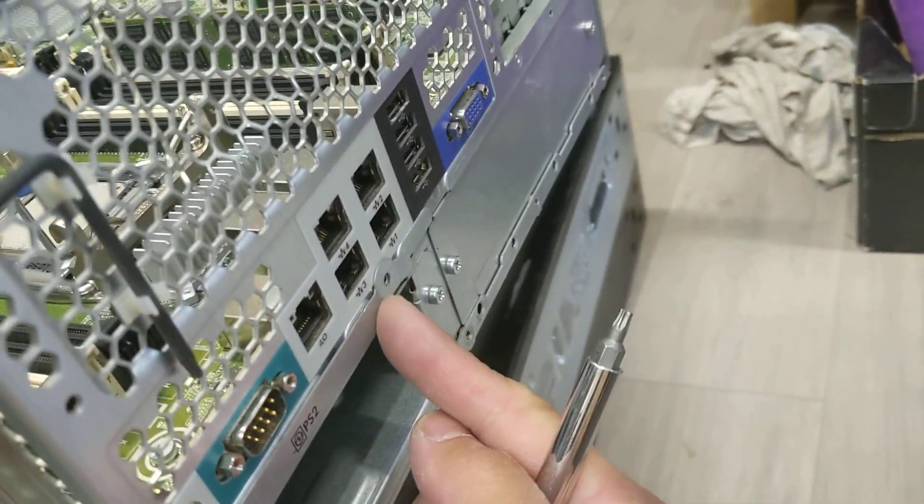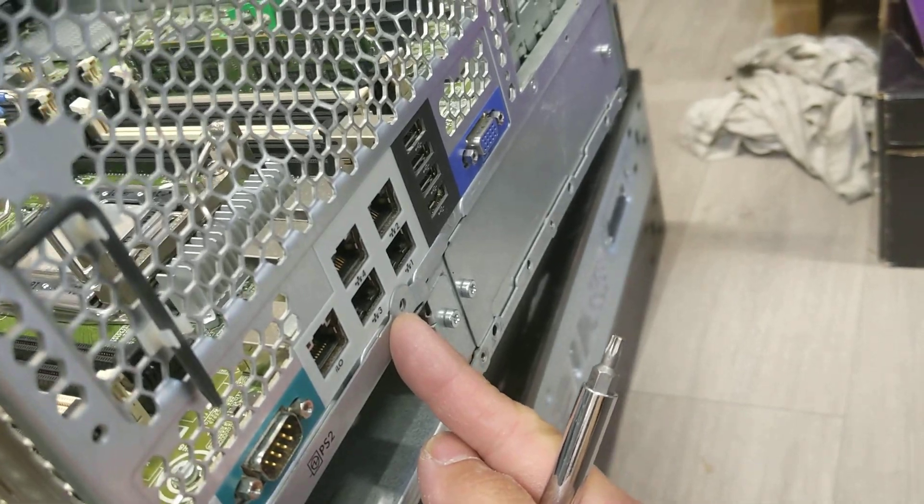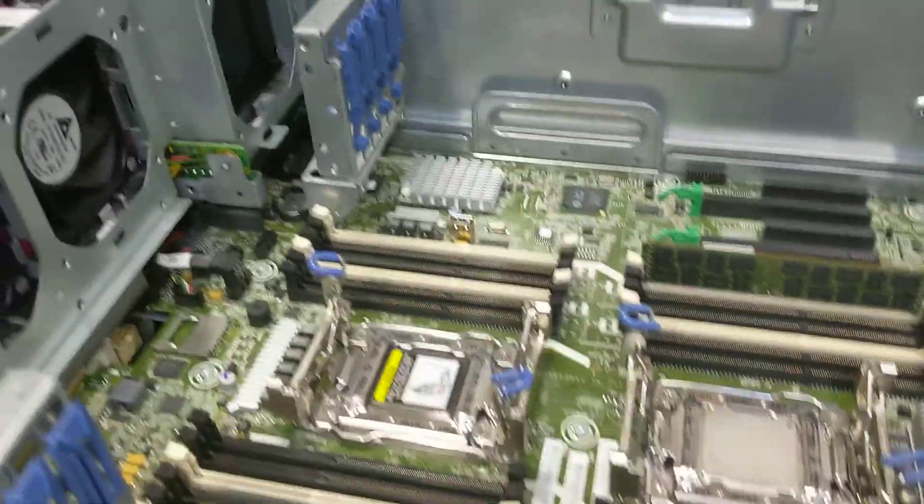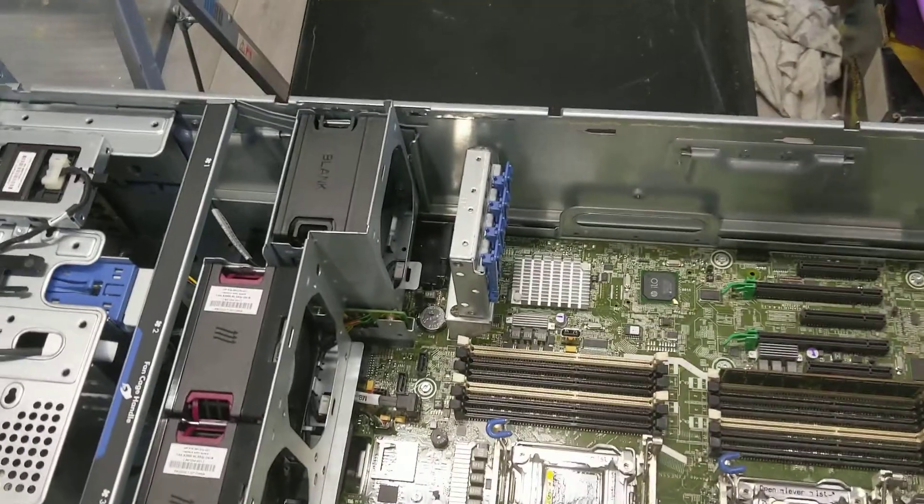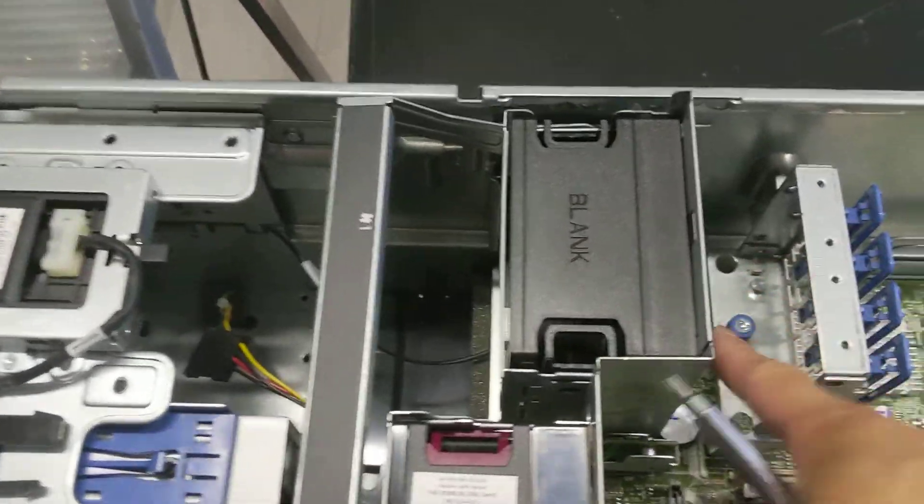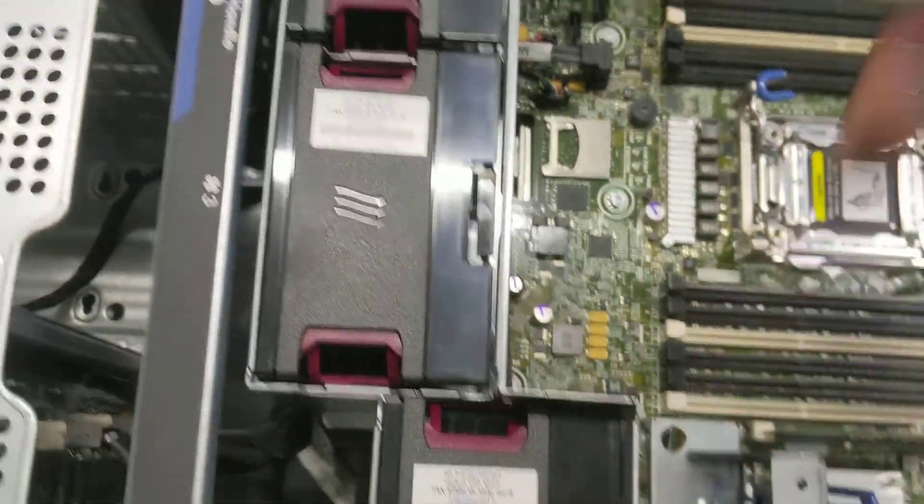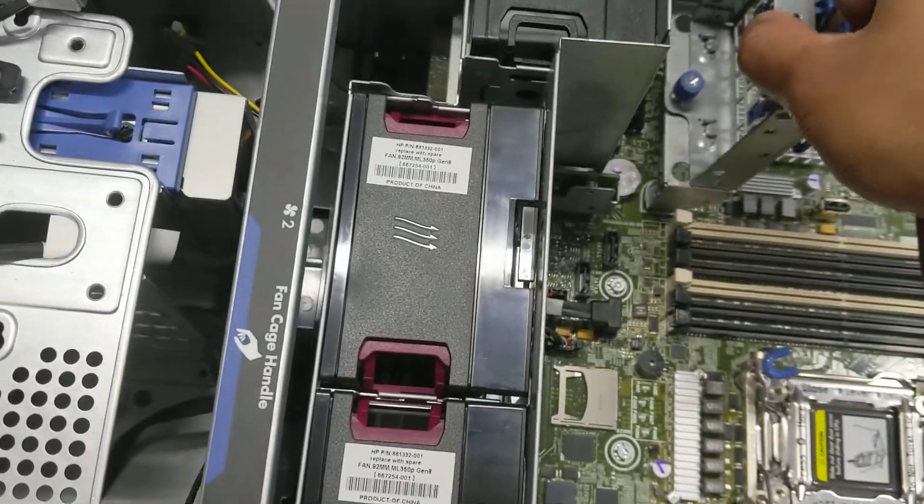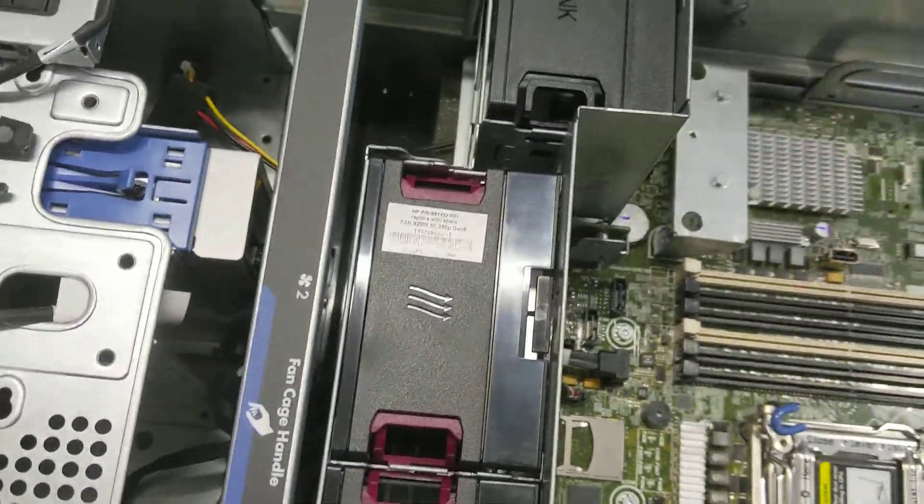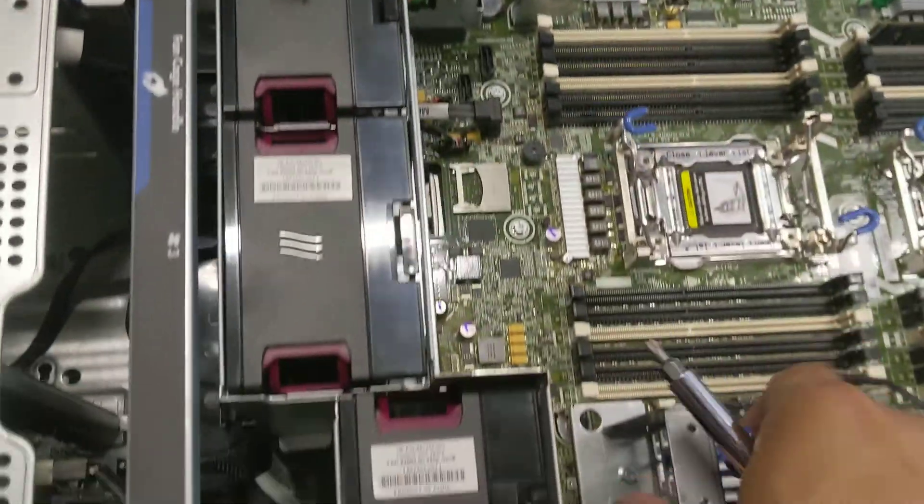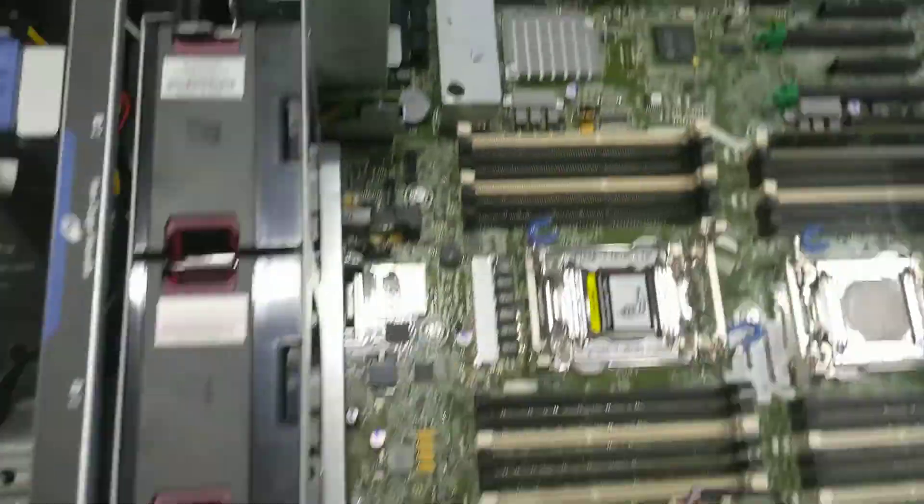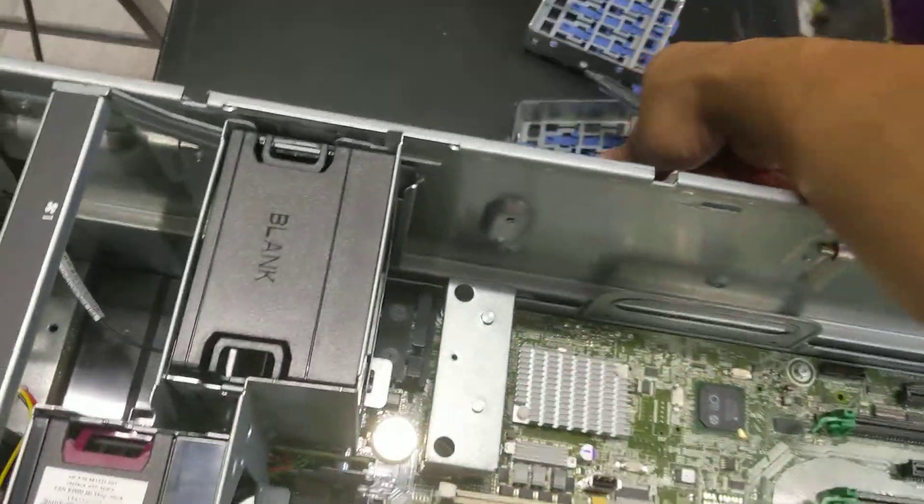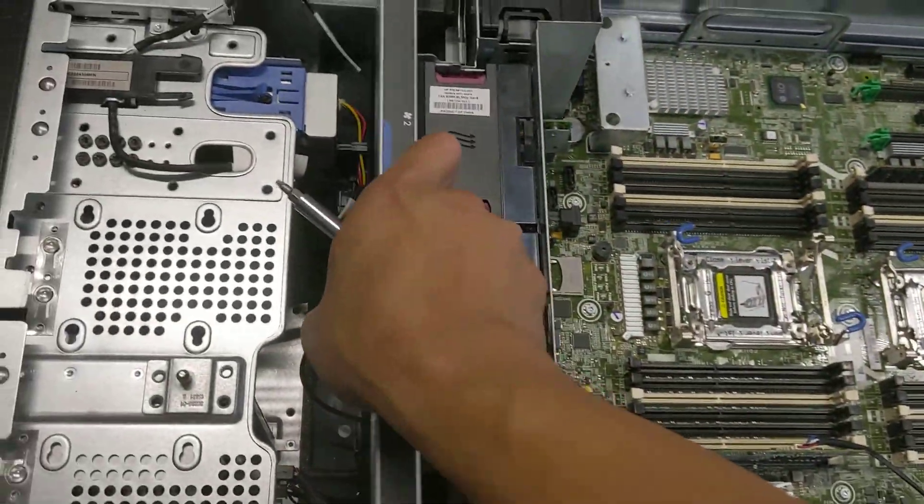This is the first screw you need to remove. Then you need to remove this and this. Once you remove the screws, you take it apart, put it back on one side, and then you remove the fan cage.